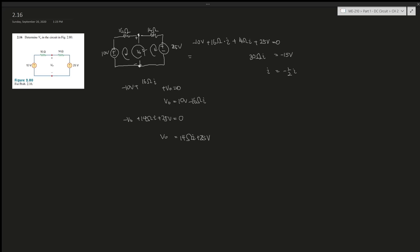V_not equals 25V - 14Ω·I. Then you set these two equal to each other: 14Ω·I + 25V = 10V - 16Ω·I. This gives you -15V = 30Ω·I, and the current is still -1/2.